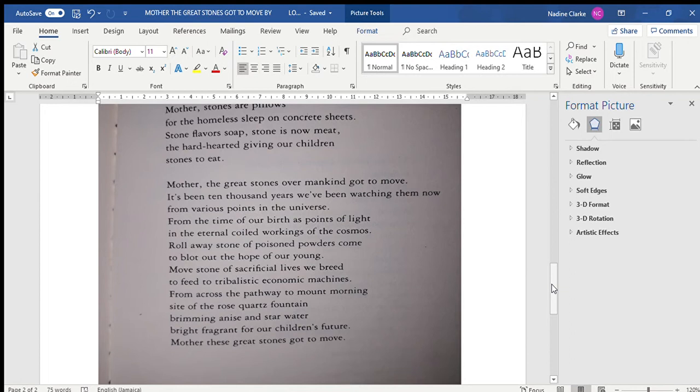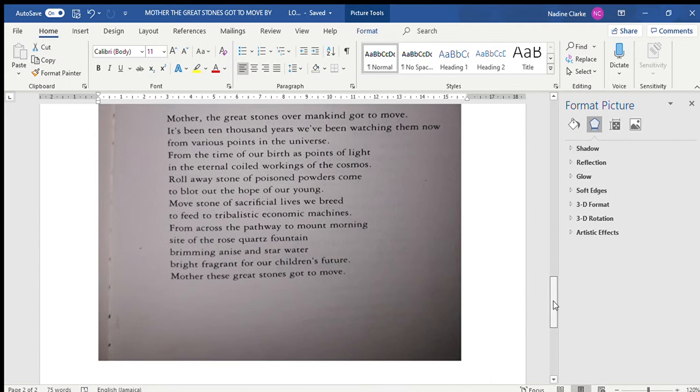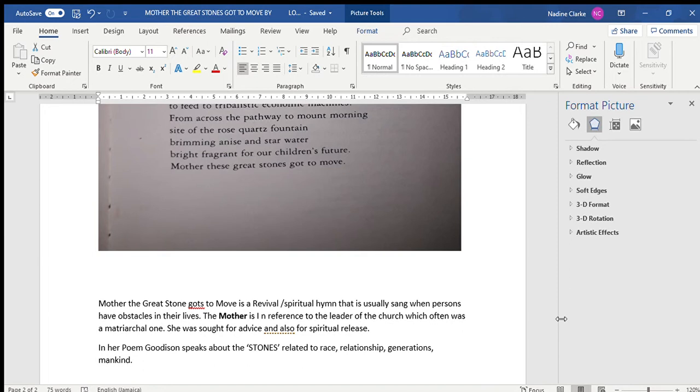Now, Mother the Great Stone title is actually named for a revival hymn or spiritual hymn that is usually sung in recognition of the fact that there are obstacles in people's lives and the fact that these obstacles must move.